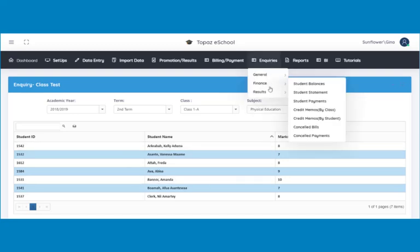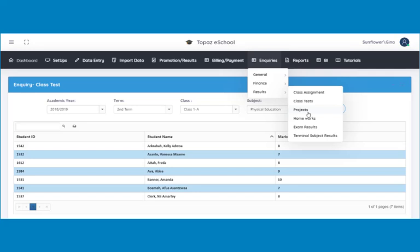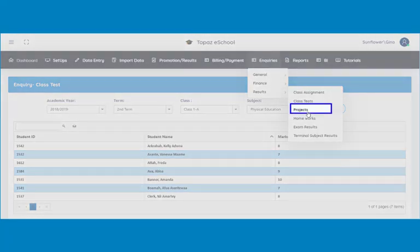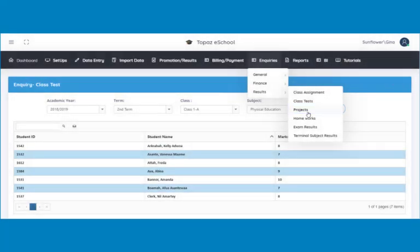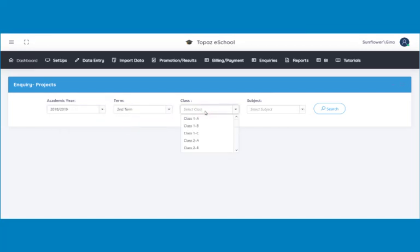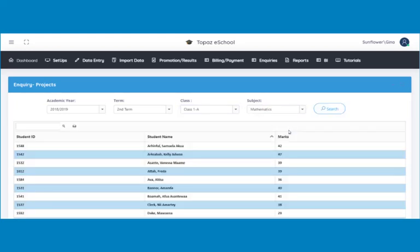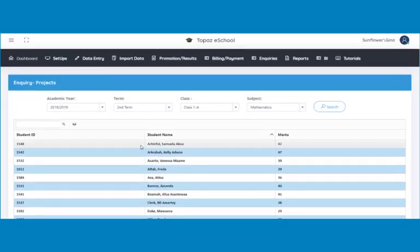Next is projects. This feature enables you to view the project results of students. To do this, click on projects under results and a page opens. Select the academic year, the term, the class, and then the subject. Next, click on the search button to display the results.